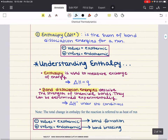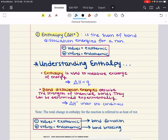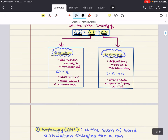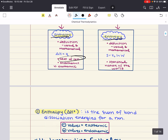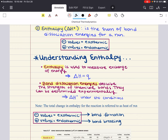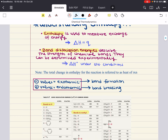Now for enthalpy — we've covered this in Gen Chem 1 — enthalpy change for a reaction is noted as delta H. Enthalpy is the sum of bond dissociation energies for a reaction; we can think of it as a heat of reaction. The enthalpy can be broken down into two categories: a negative value relates to an exothermic reaction and positive values relate to an endothermic reaction. Exothermic means that the reaction releases heat; endothermic means that it absorbs heat. Enthalpy is used to measure exchange of energy and bond dissociation energies describe the strength of chemical bonds.